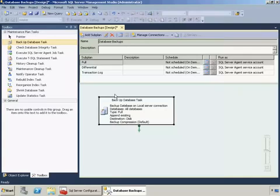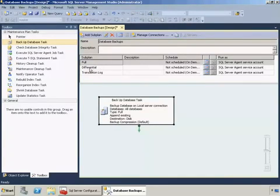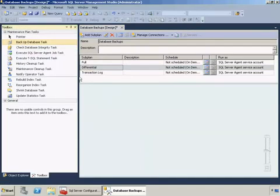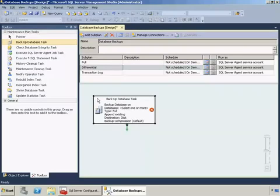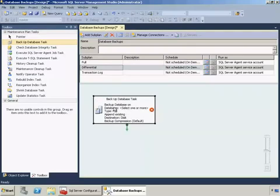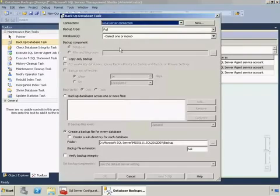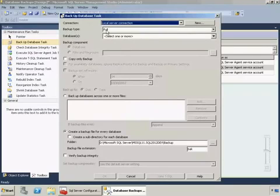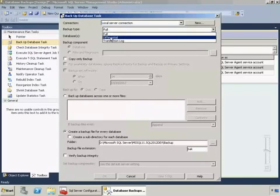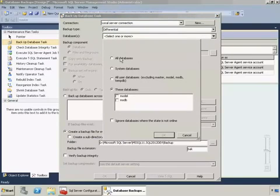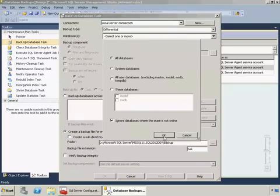Now I'm going to switch and do the same thing with the differential backups. What I'm going to do is click on differential sub plan and you can see the design surface is cleared now to reflect that. So we'll drag and drop another backup database task, right-click and click edit. This time we'll select a differential backup type. Same thing we'll select all databases, ignore where it's not online, click OK.